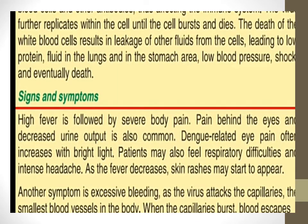Now the signs and symptoms of dengue: like malaria, dengue causes high fever. However, in malaria the high fever is accompanied by chills and shivering, whereas in dengue the high fever is followed by severe body pain.